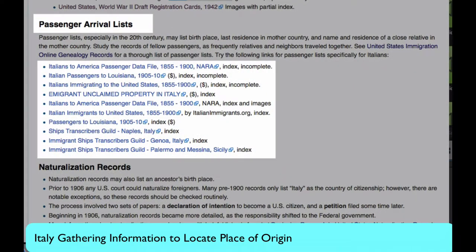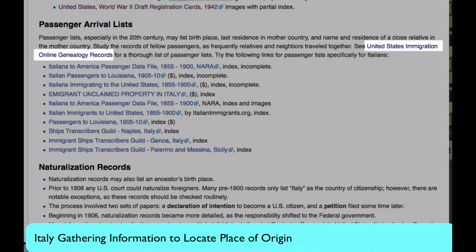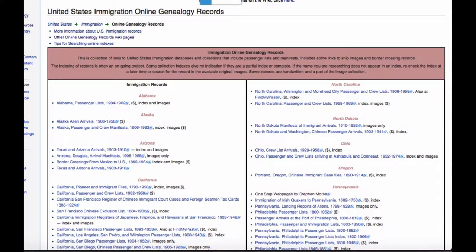In the passenger arrivals list section of the Italy wiki, under gathering information to locate place of origin, you will find several passenger lists specific to Italian immigrants, and then a link to United States Immigration Online Genealogy Records. This page is a huge collection, and I'm going to show you some tools to help search it more efficiently.